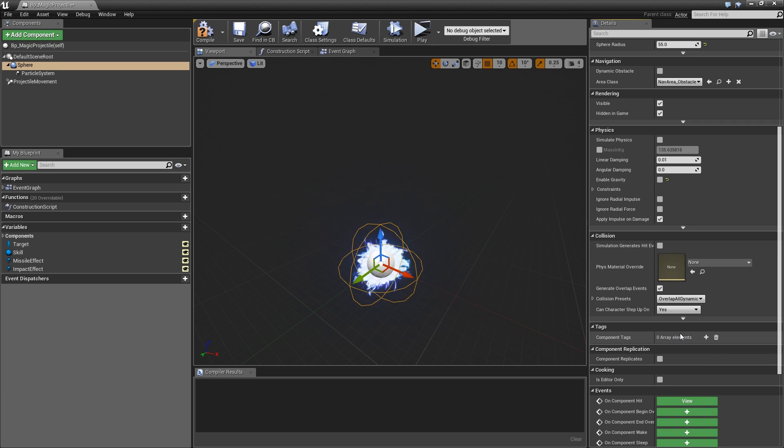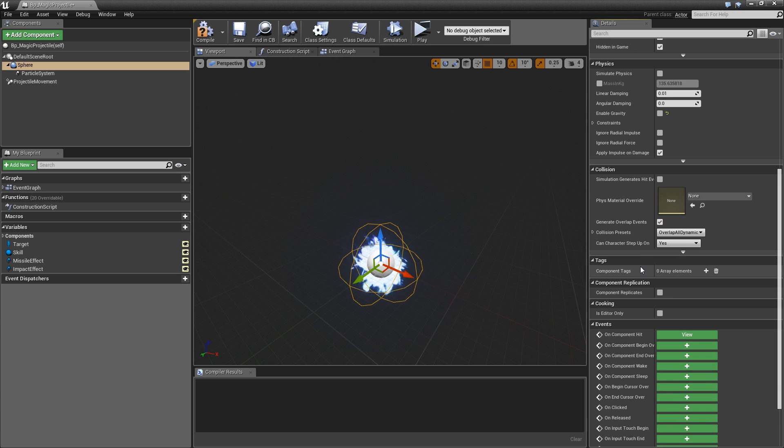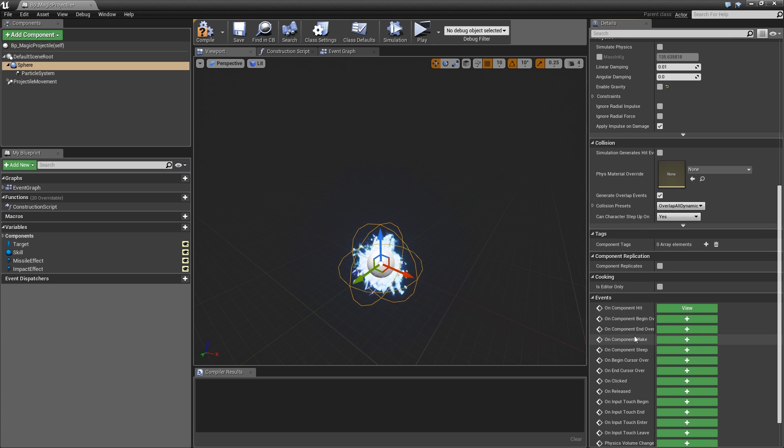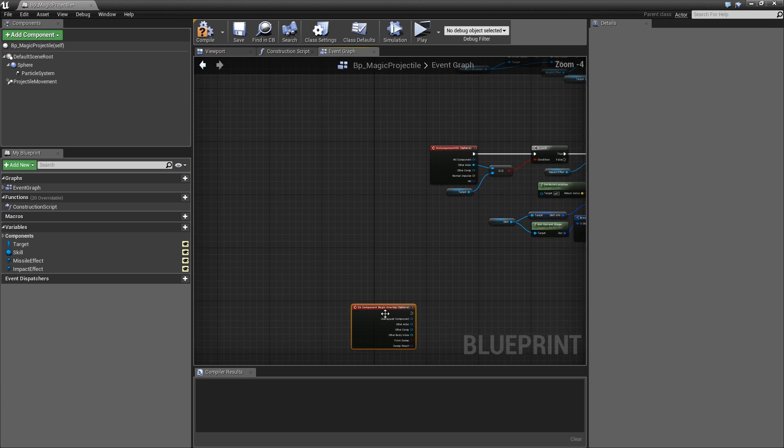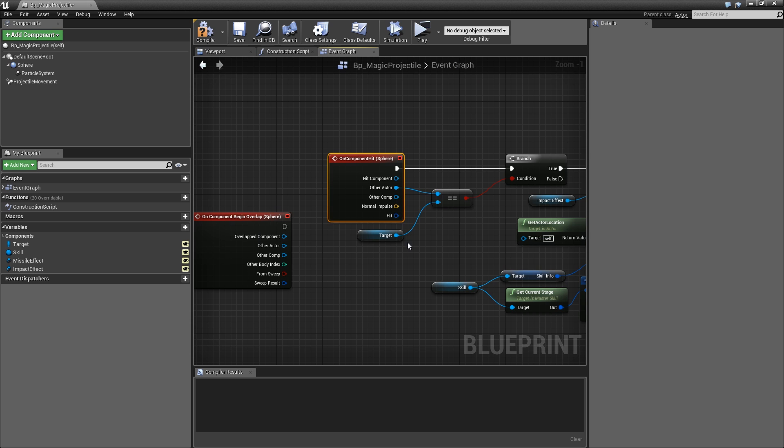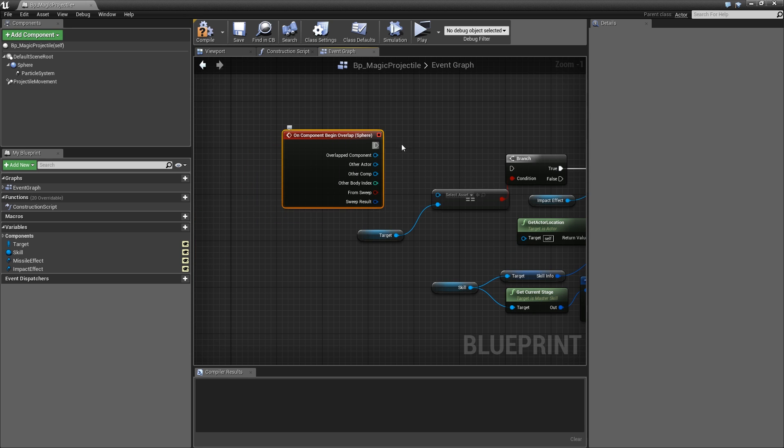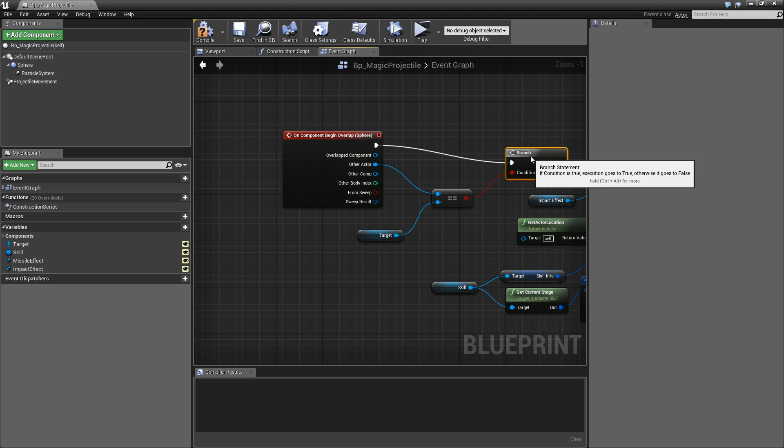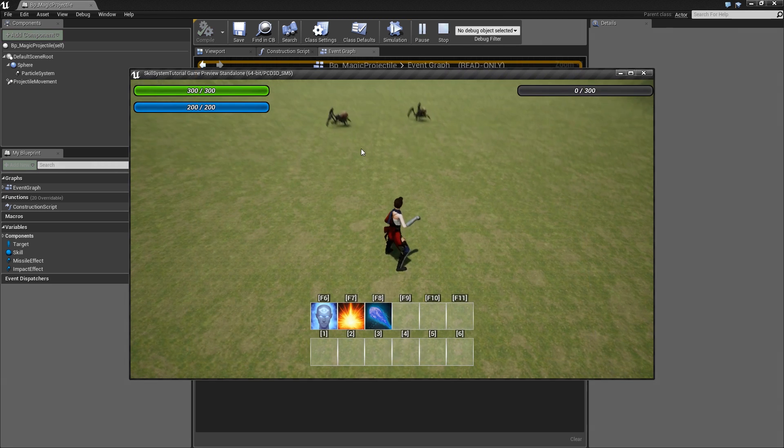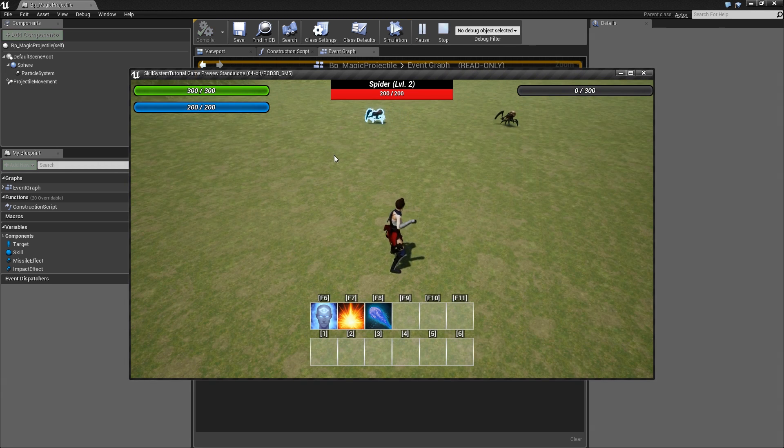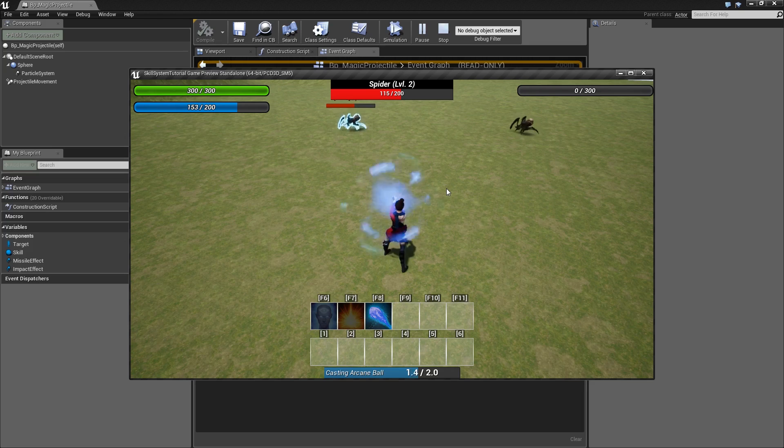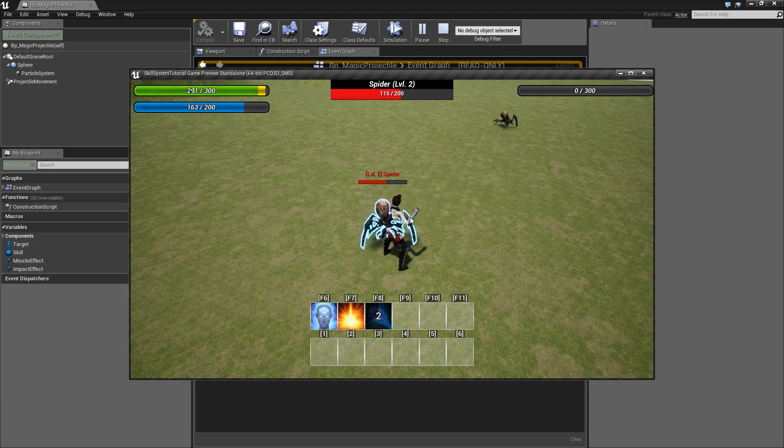This also means that we can't use our on component hit event anymore, so we need to use on component begin overlap. Let's move that up here and remove the old on component hit. Plug in the other actor for our double equal and hook up the execution. If we play test and use our ability, you will see strange behavior because it just deals damage without flying to the enemy and explodes instantly.